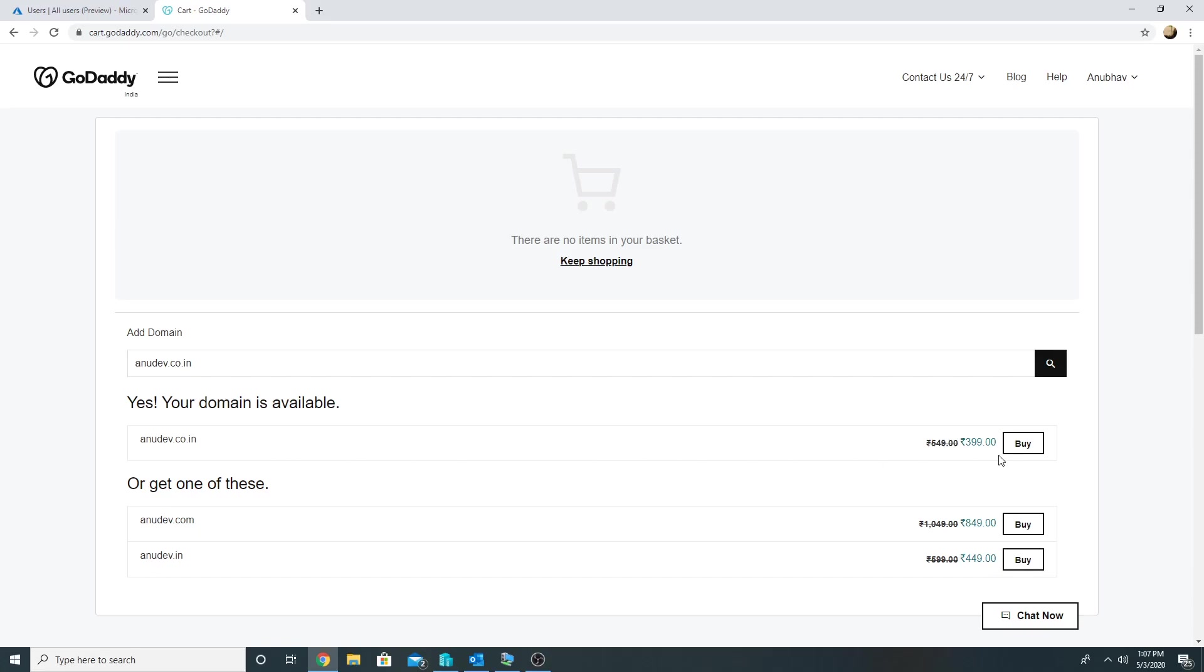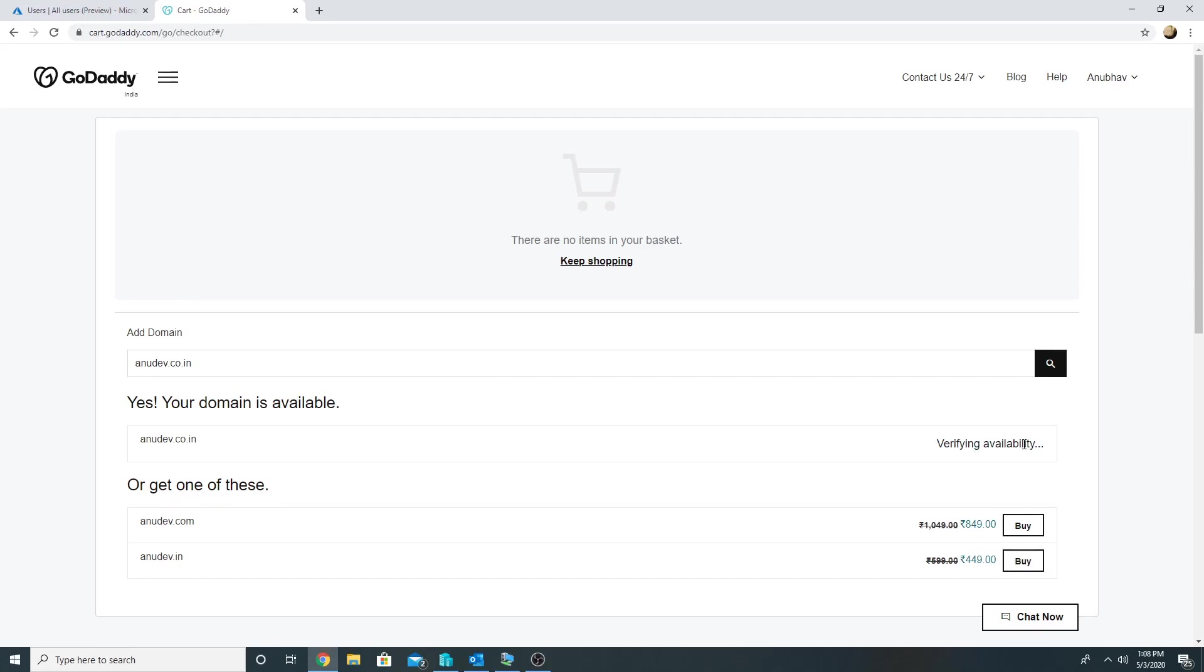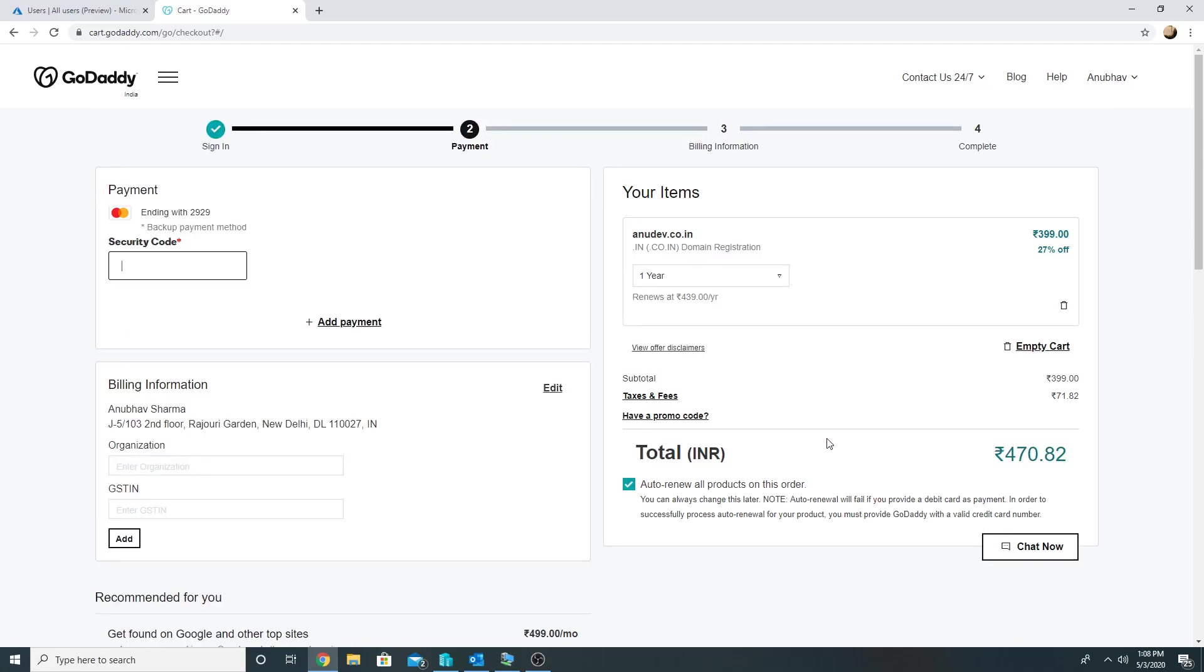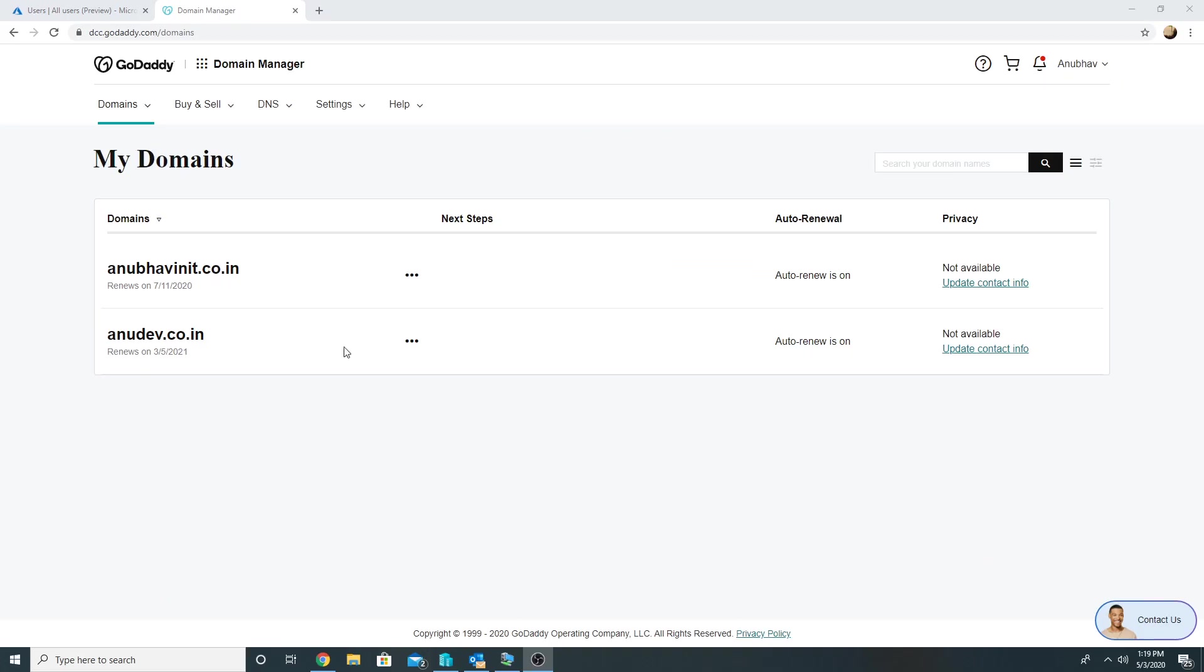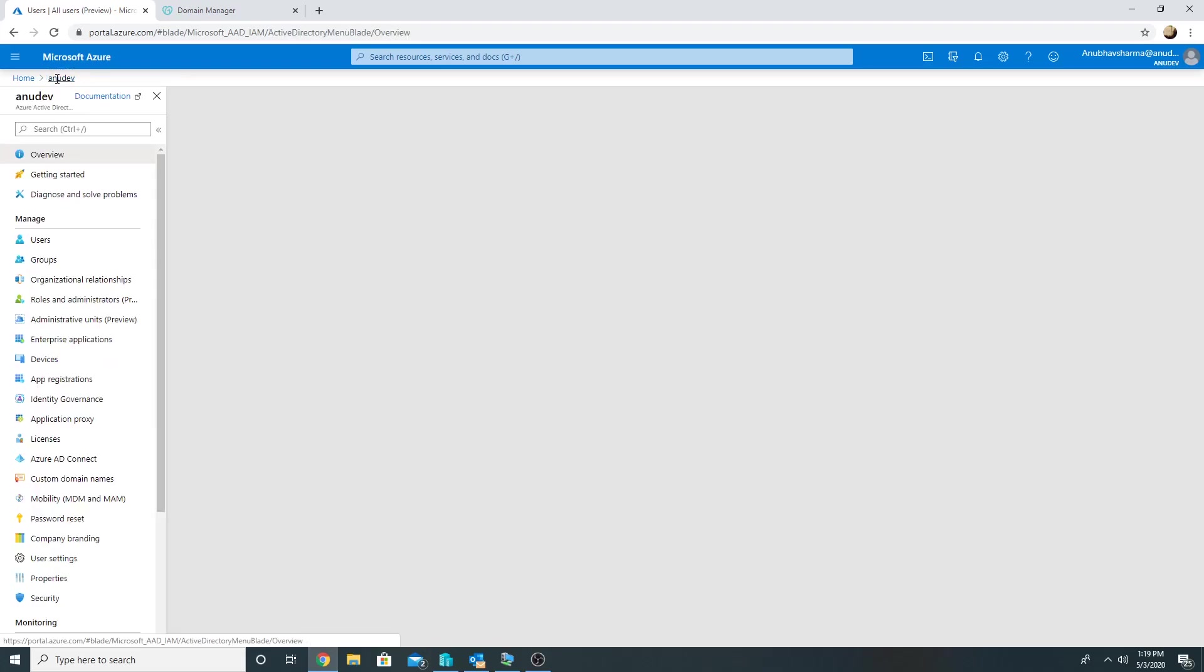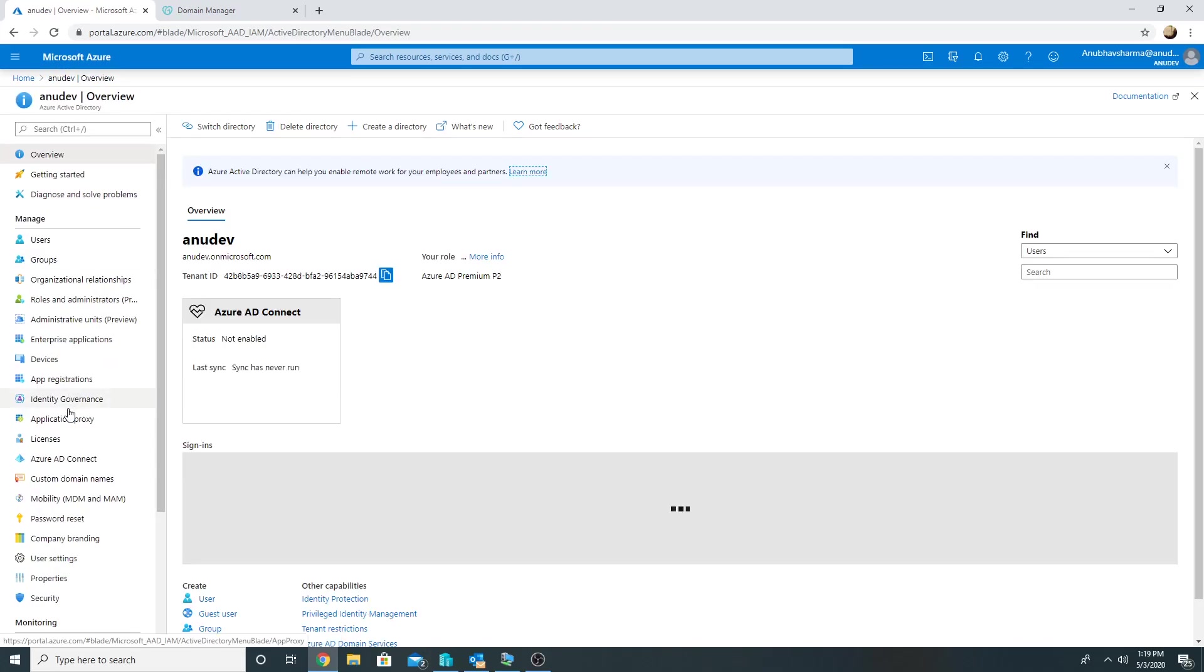So yes, it is available and the cost of it is 400 Indian rupees per year. I will click on Buy and I will buy this domain. So I'm going to pause the video till I make the payment and then I will come back. So I have purchased this anudev.co.in.